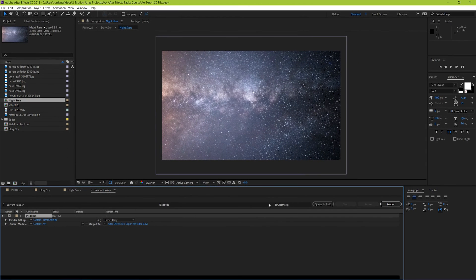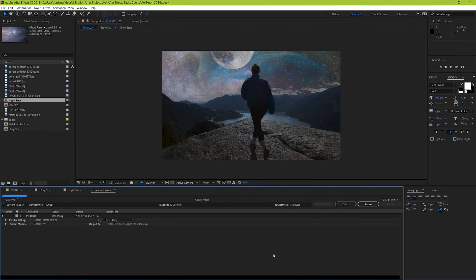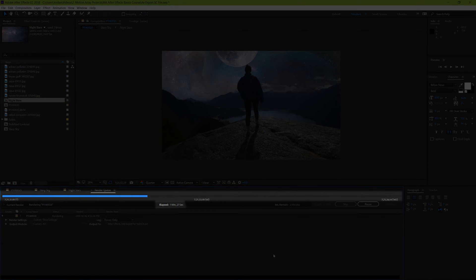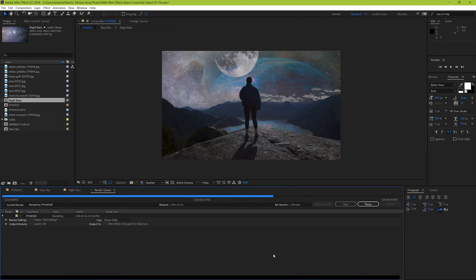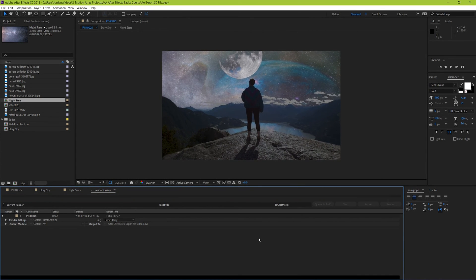And guys, that's it. Now when you hit render, you can see the progression and its estimated output along this line here. And when it's finished, it'll be available where you originally specified for it to be sent to. And that's how you export in After Effects.